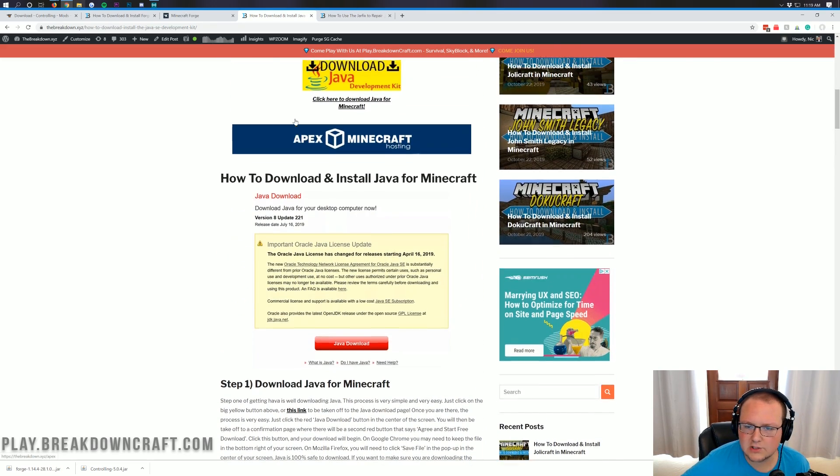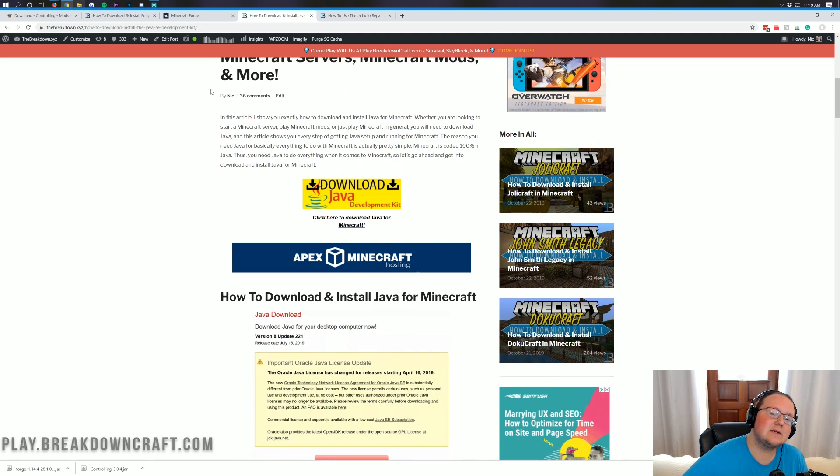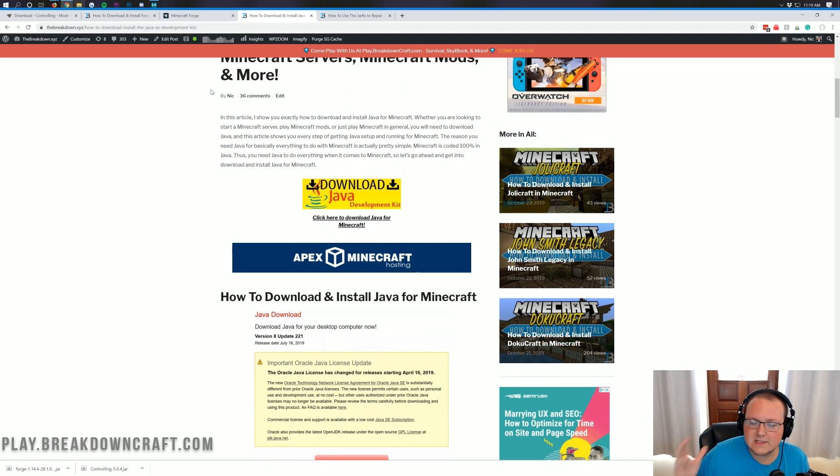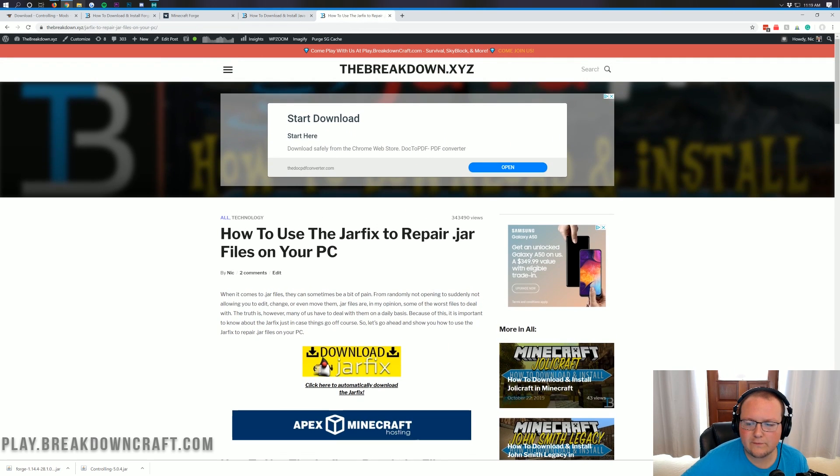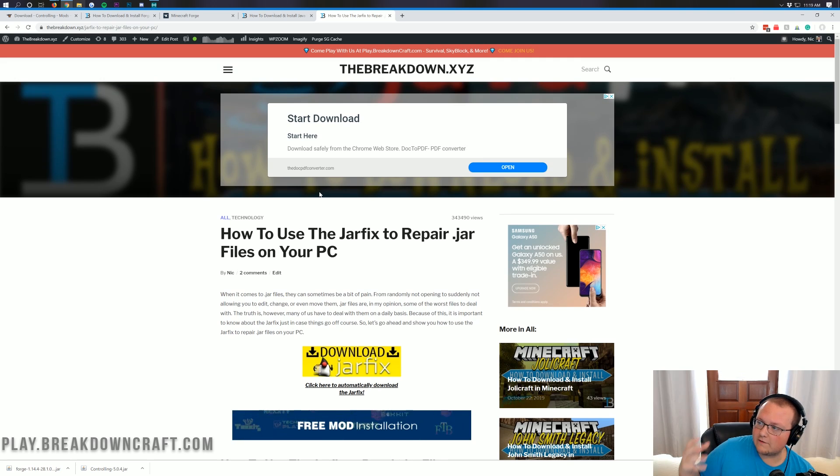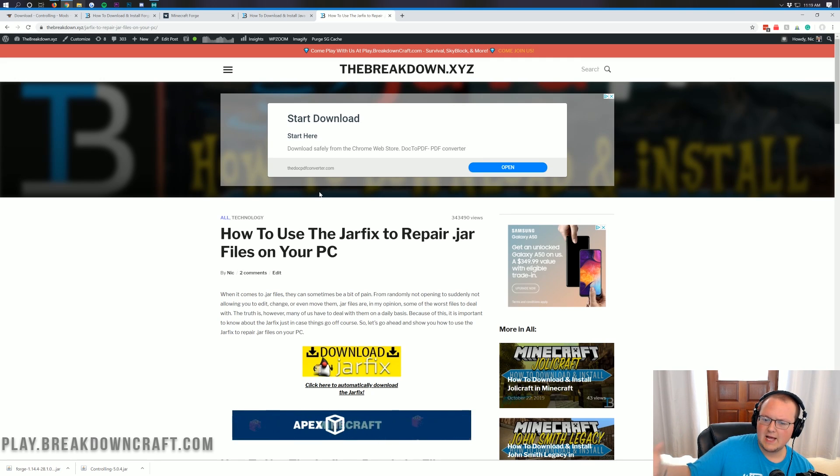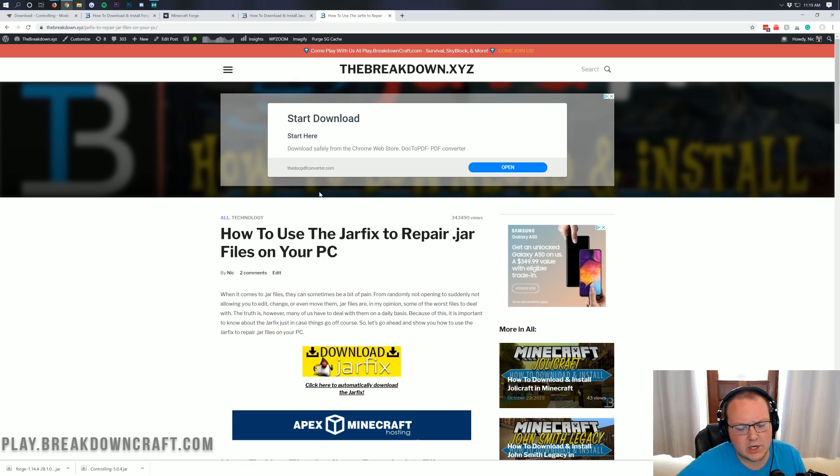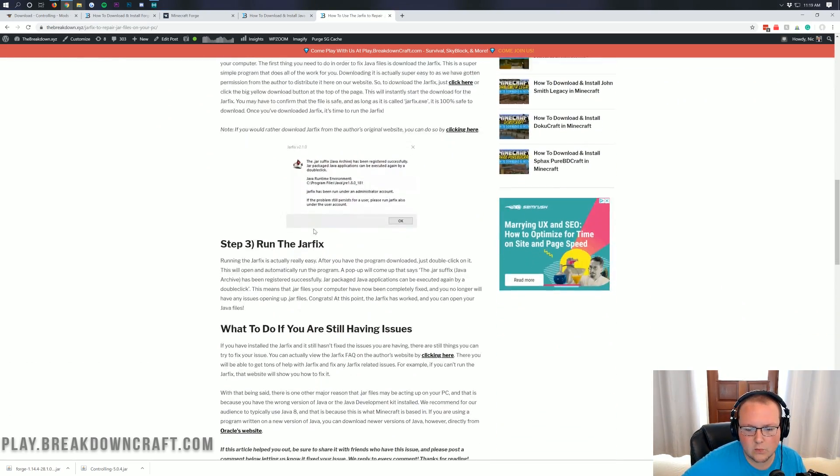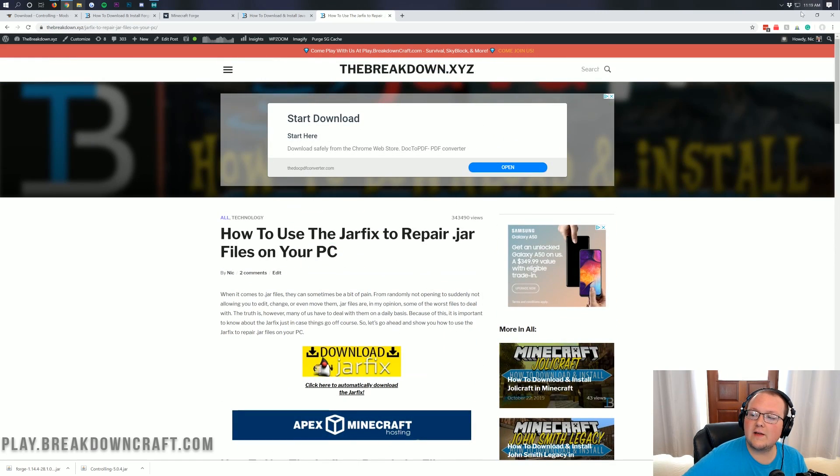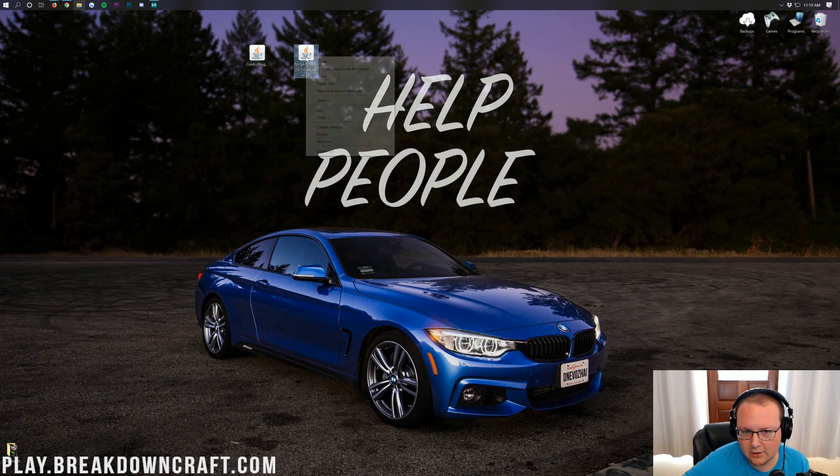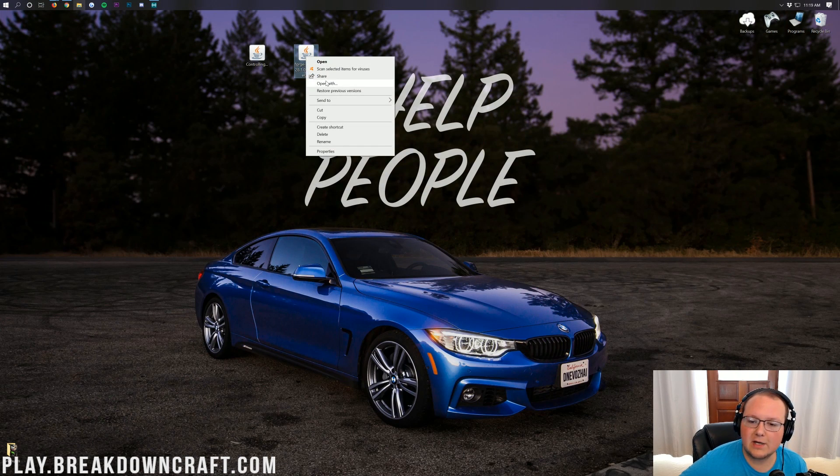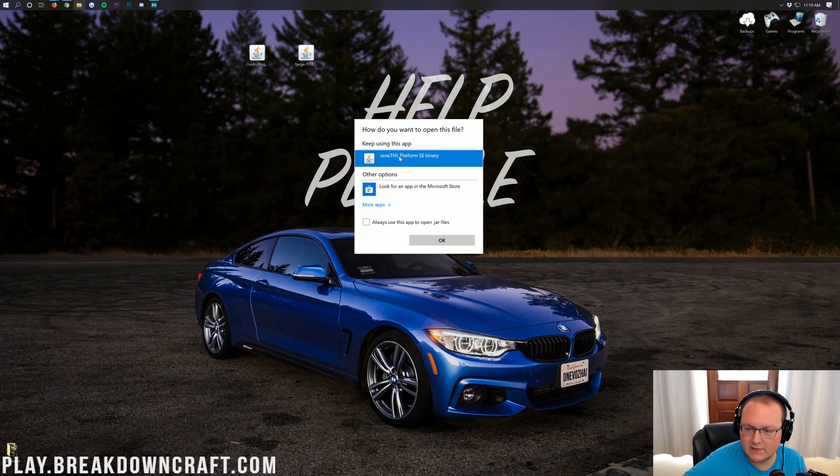However, if you install Java and thus install the Java development kit, and it doesn't work correctly, if it's still not letting you open up the Forge file, you need to run the jar fix, which is a very simple file. Basically a little file that makes all the jar files on your computer work with Java once again. So jar fix makes jar files work on your computer once again with Java. This is an in-depth tutorial on how to get it working and how to get it set up.